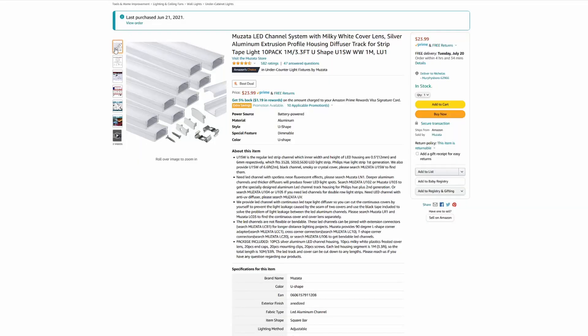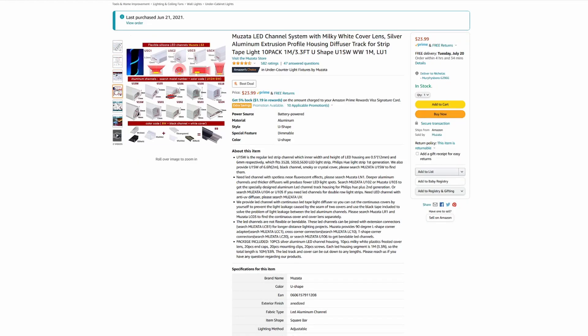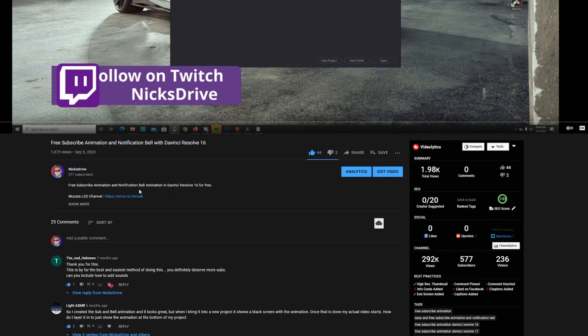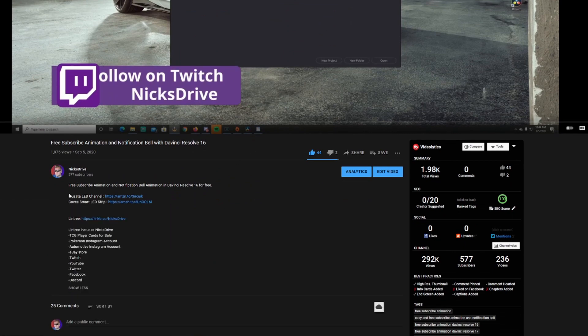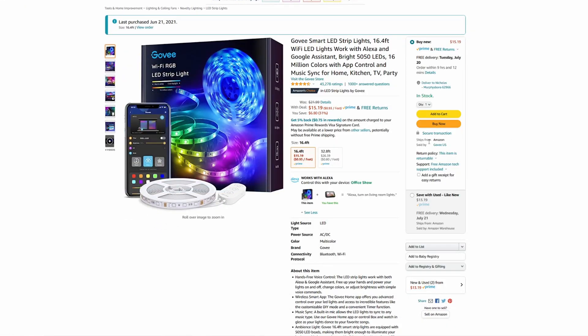Now I installed these with the Musata LED channel system. All these products can be found on Amazon and the links are located in the description below. Now they are affiliate links and anything that you purchase from those links will greatly help out the channel so I can bring you more content like this.